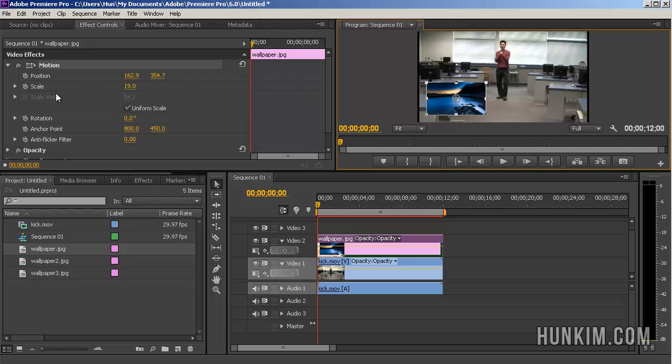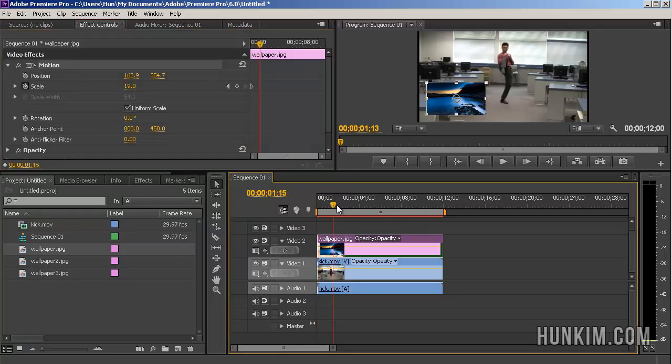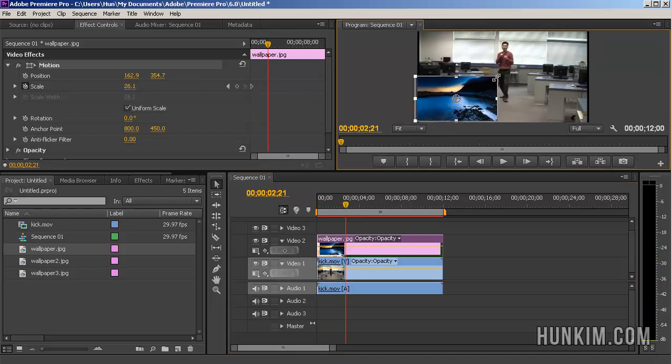If you hit the little stopwatch for scale, click on stopwatch, it means that we automatically insert a keyframe. The current time indicator is at zero, I'm going to drag it a little bit to the right for a few seconds and then I'm going to change the scale a little bit bigger.